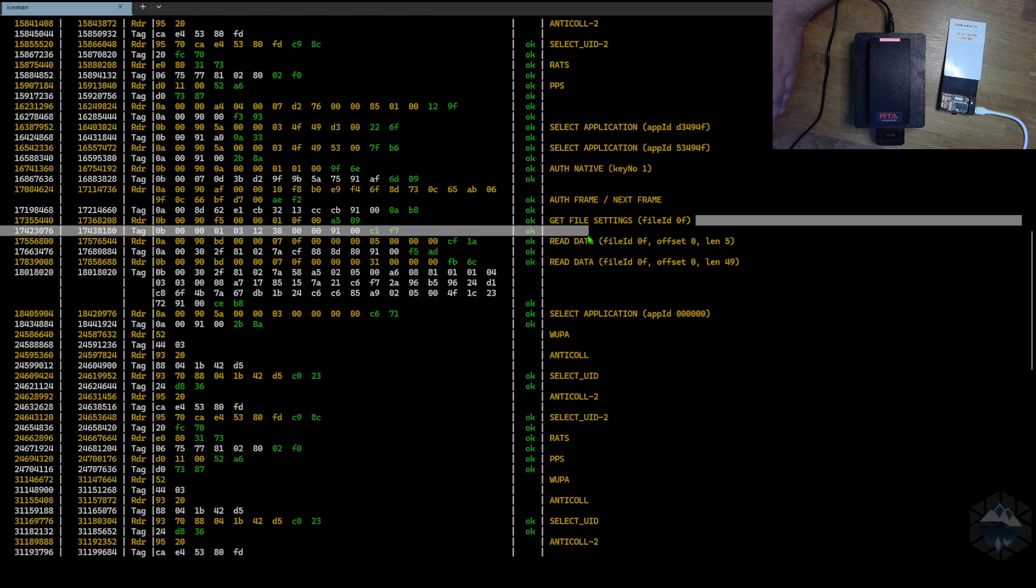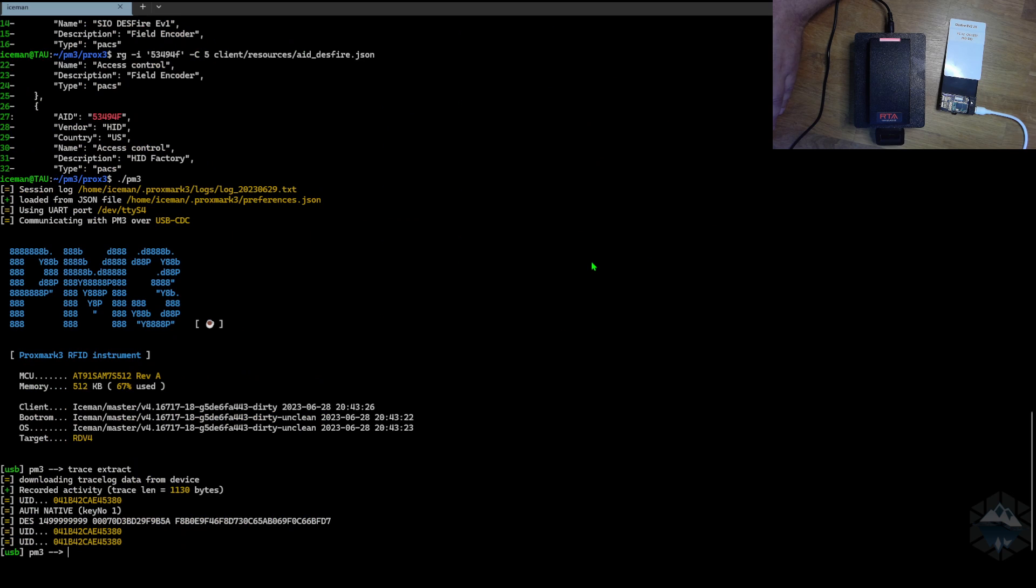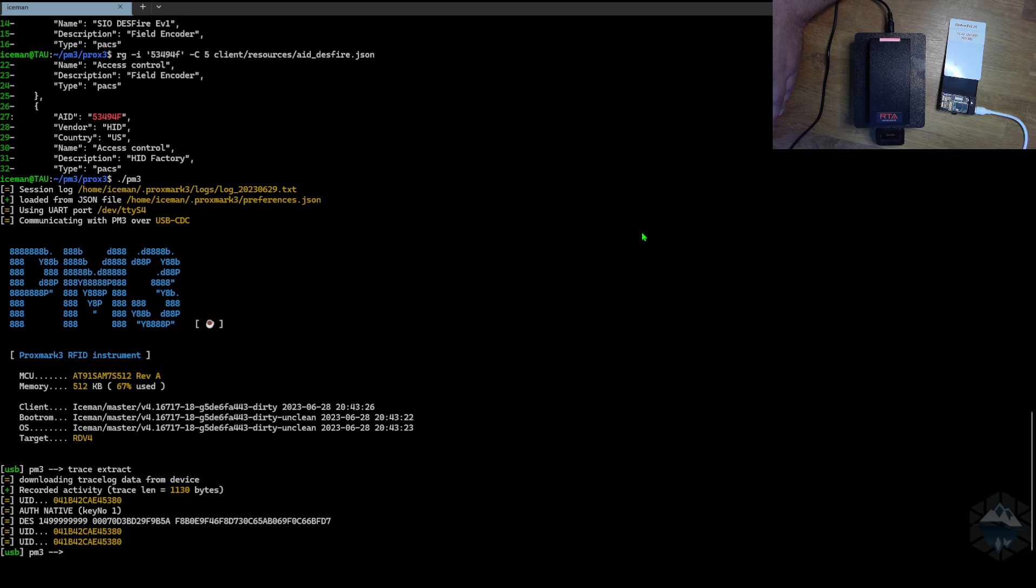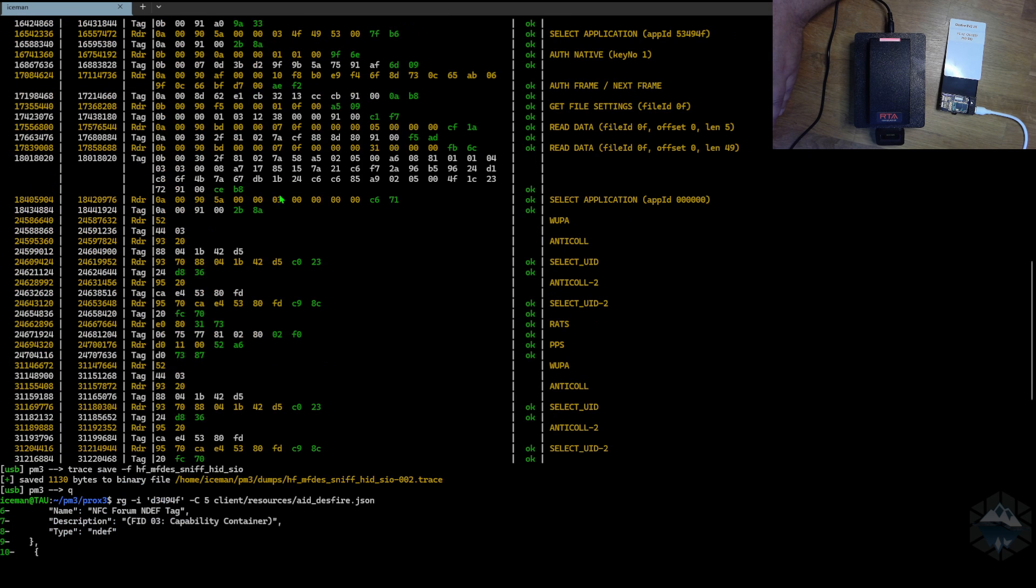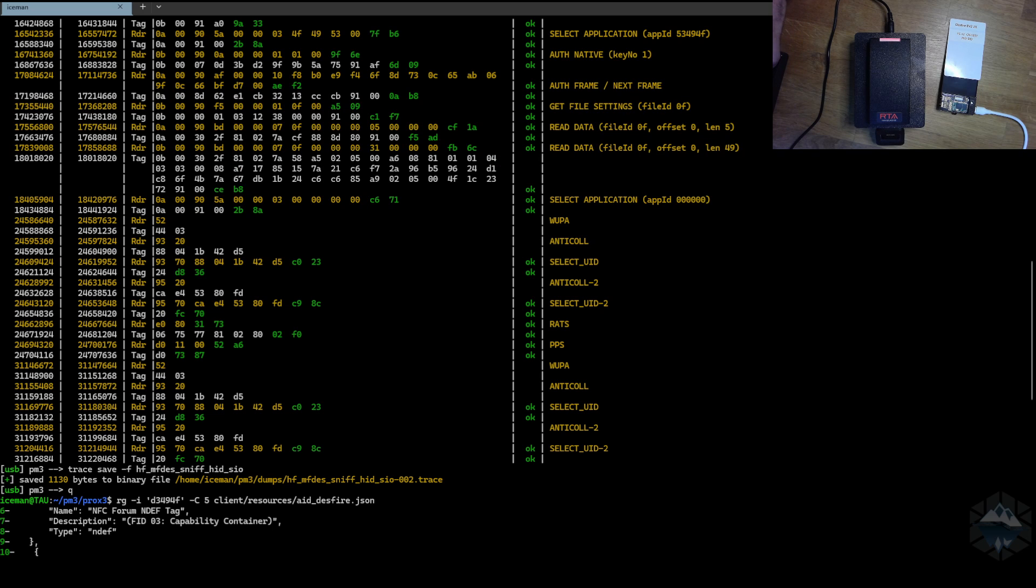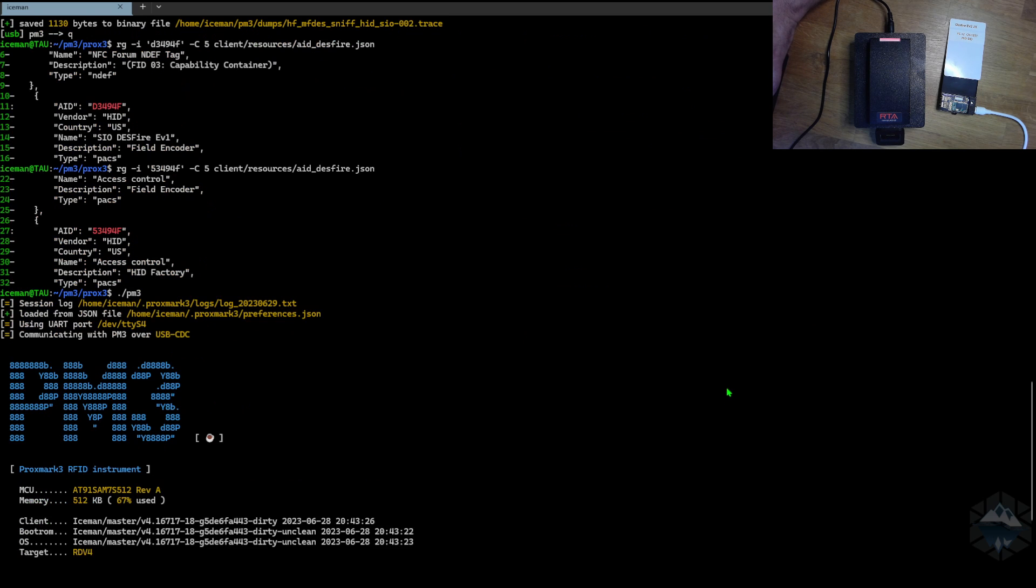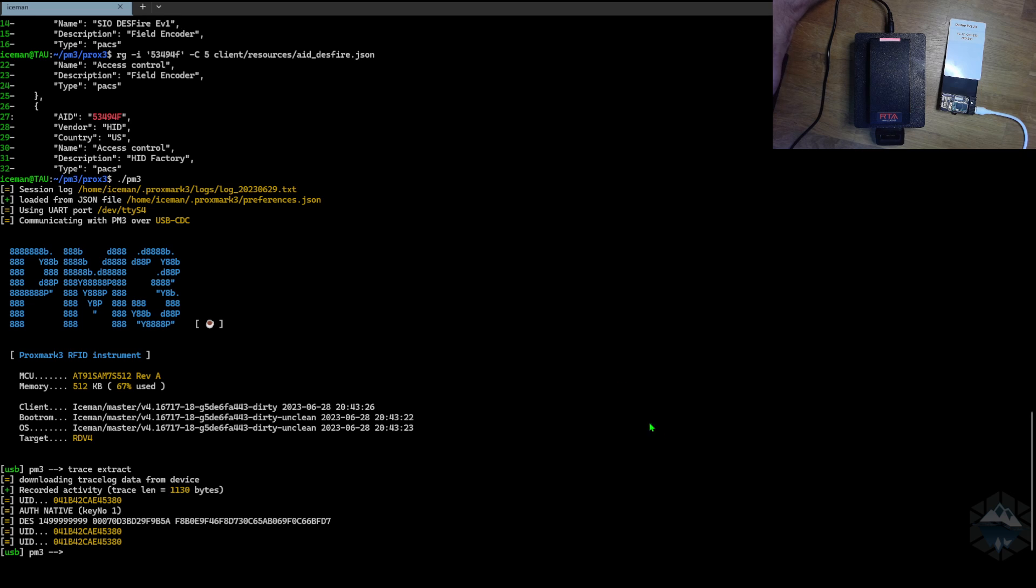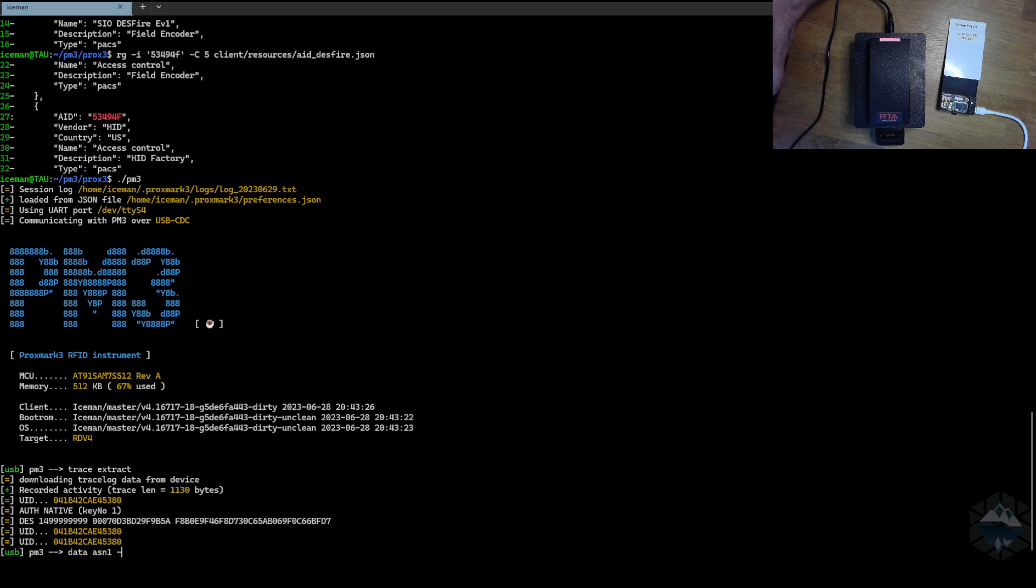So we talked about this file settings and read data. Let's see what we can actually do ourselves. If I take this data here and remove all the spaces, I know that this data is in a format called ASN1. We have a command for that in the Proxmark as well. So if we do this, we can actually decode that data.